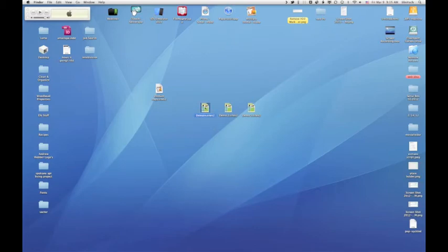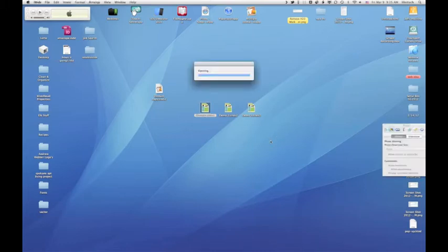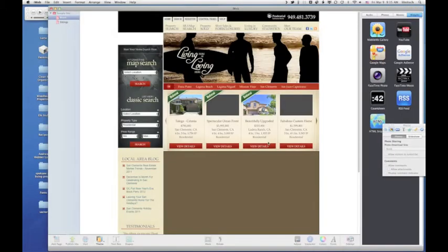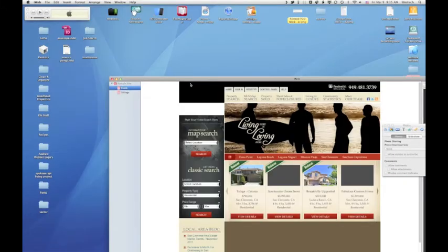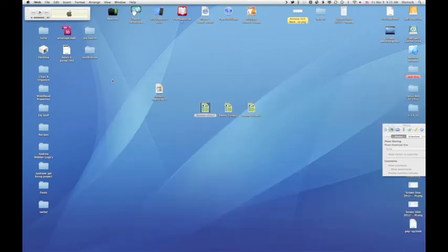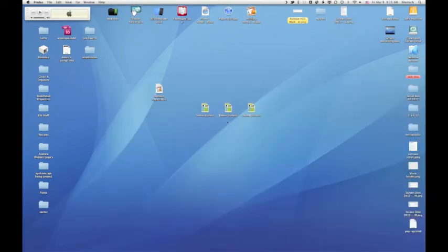And now if I open that again, it should be just that one website, and it is just the one website. So I can close this, and I'm going to open up the demo site too.